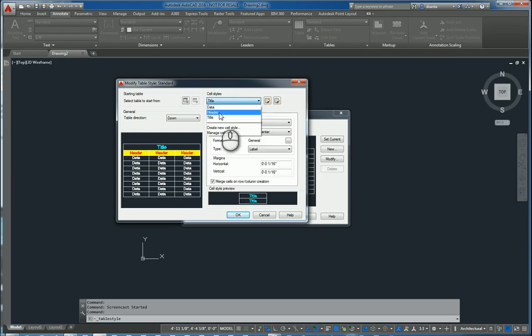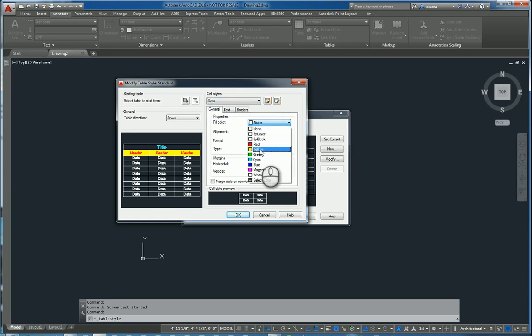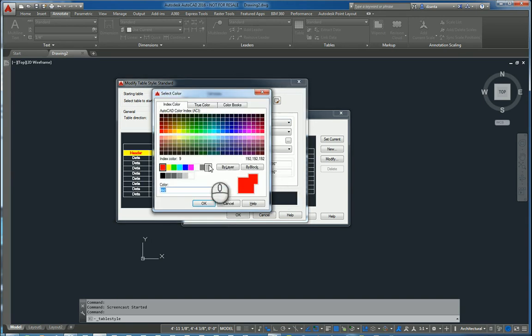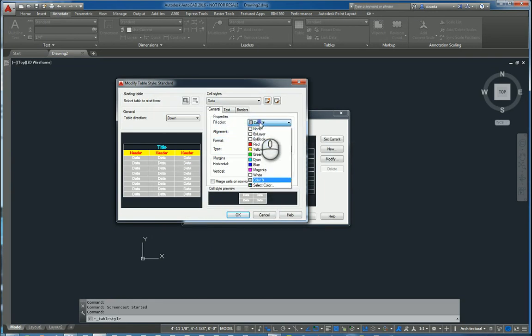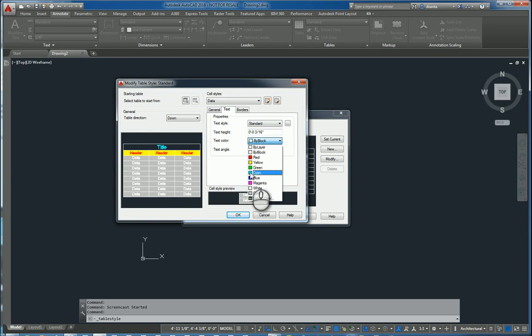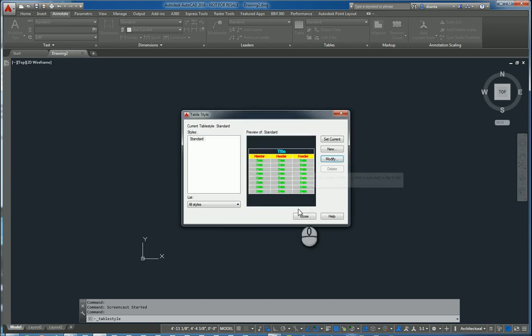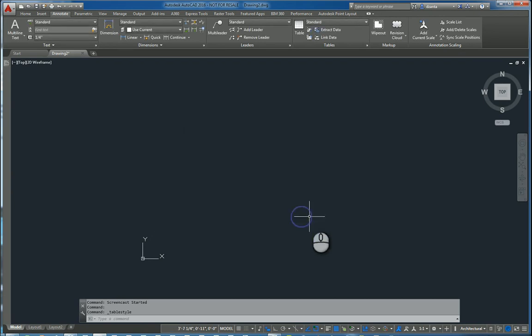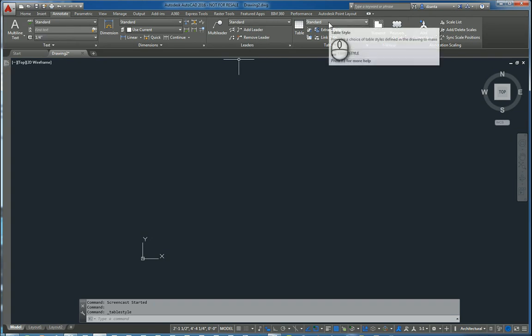And then lastly, data. We can make the fill color some other color, say gray. And we can make the text a different color, something that stands out, say green. Hit OK. Hit close. And now you've modified that style for the table.